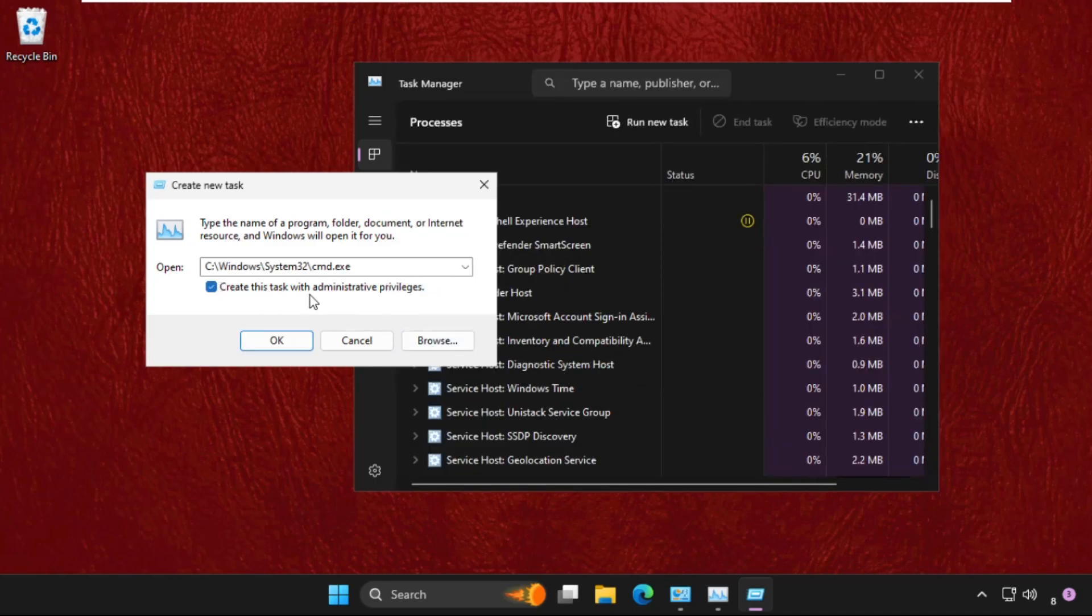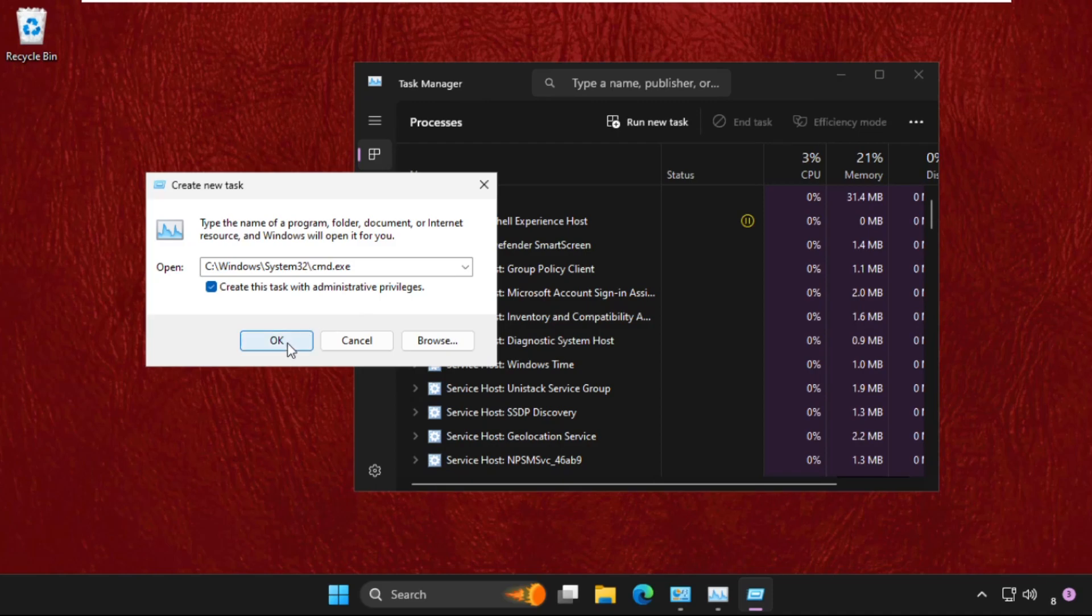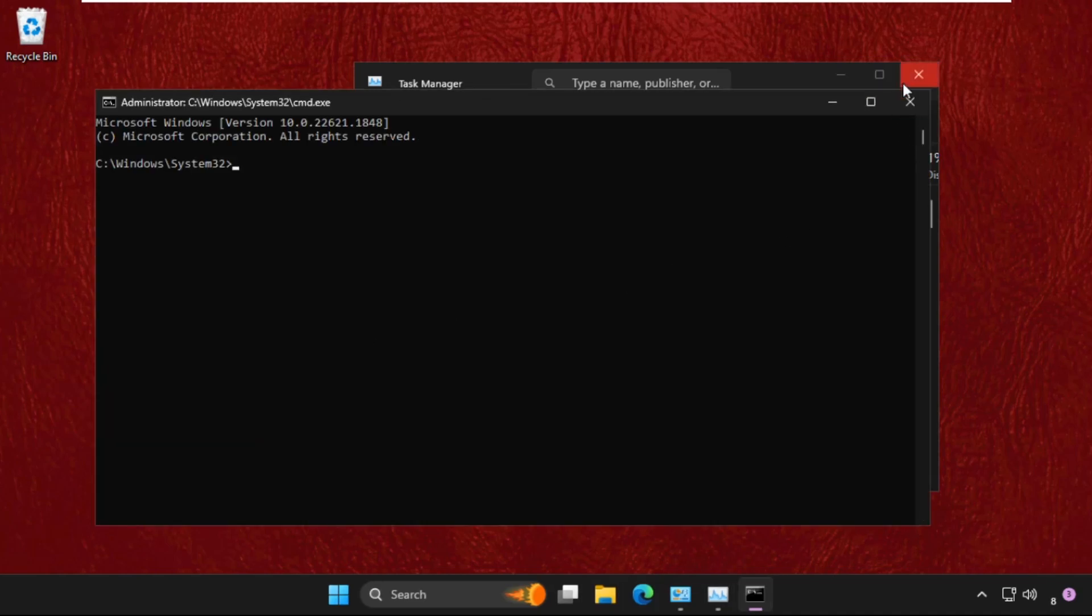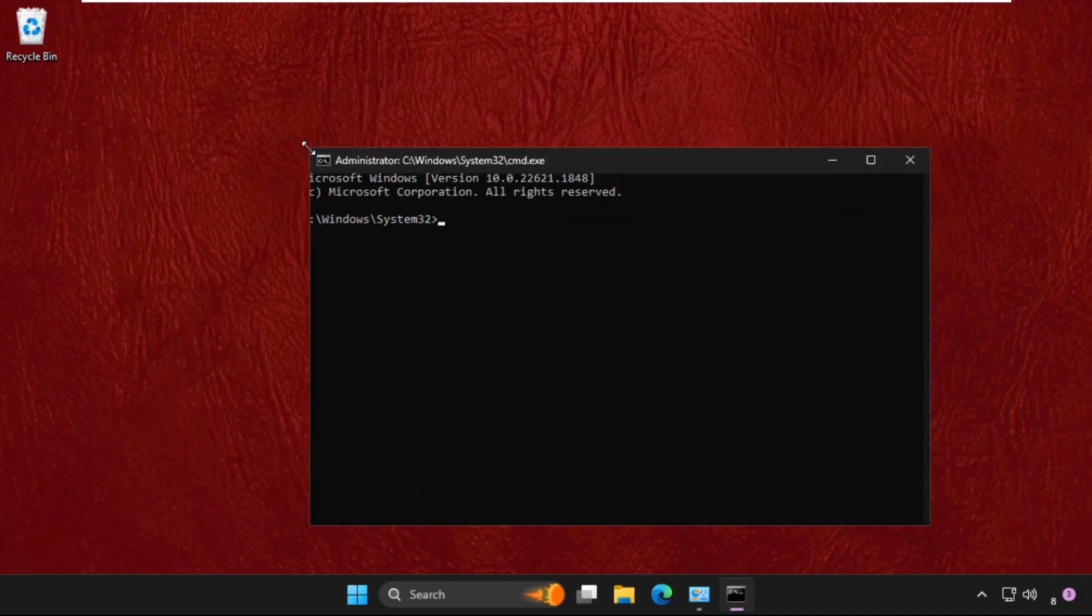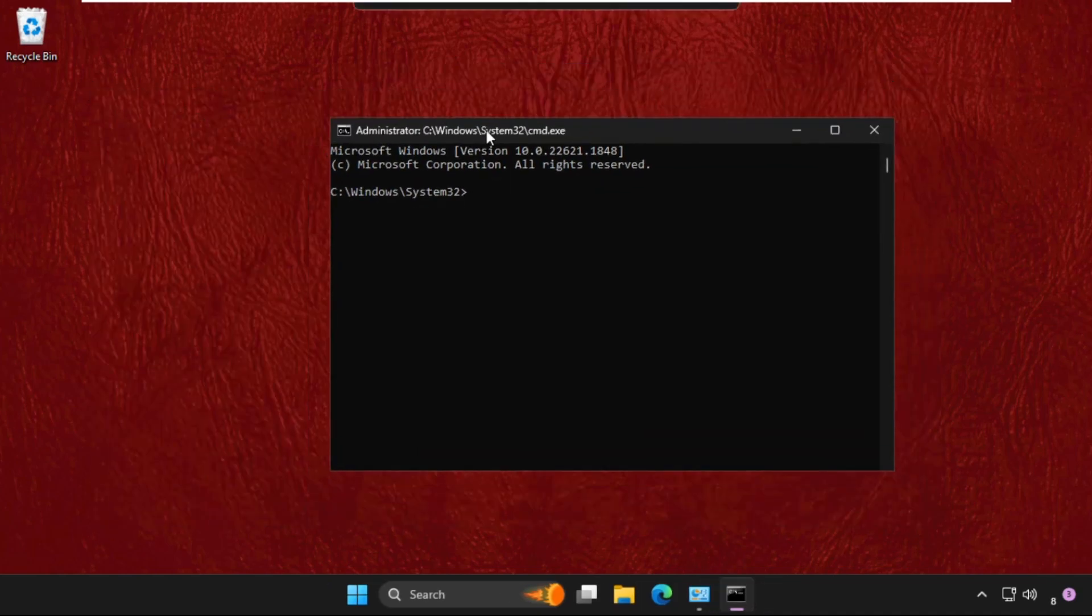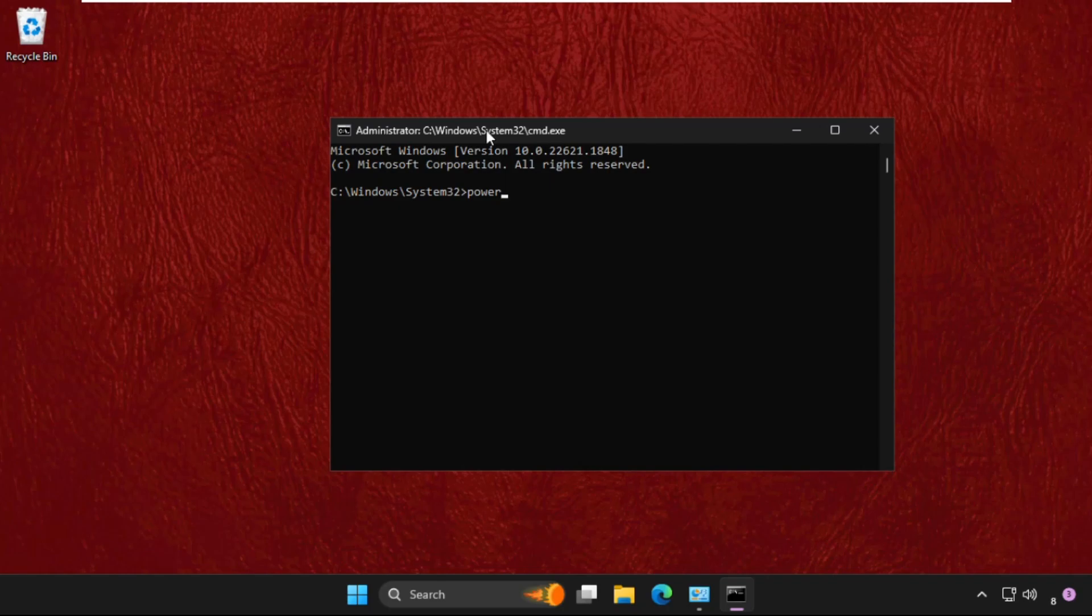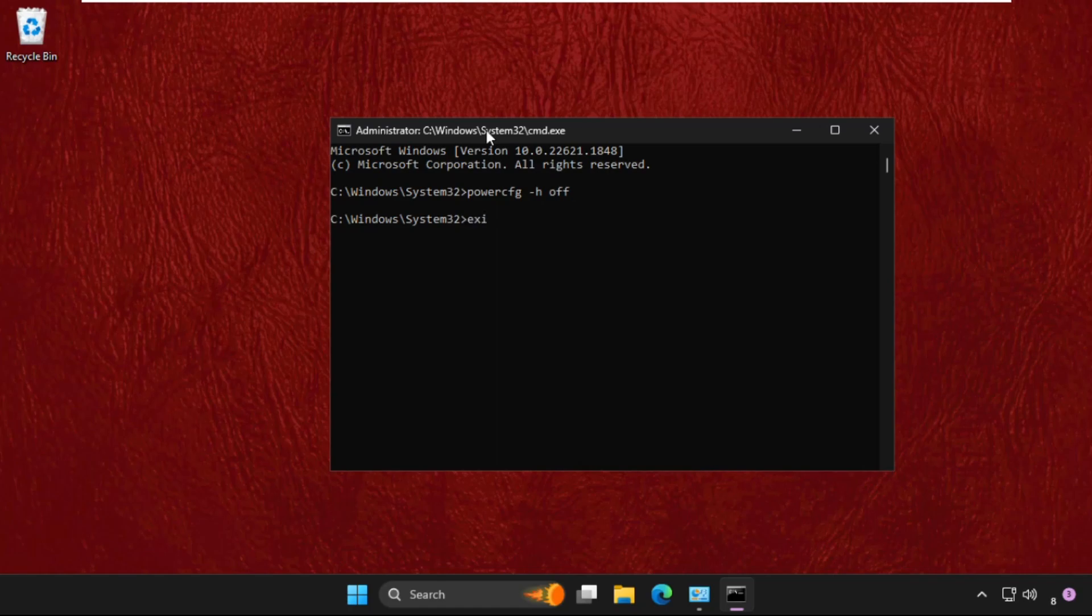Once we are here, we need to type the command powercfg space dash h space off and hit enter. Then type exit.